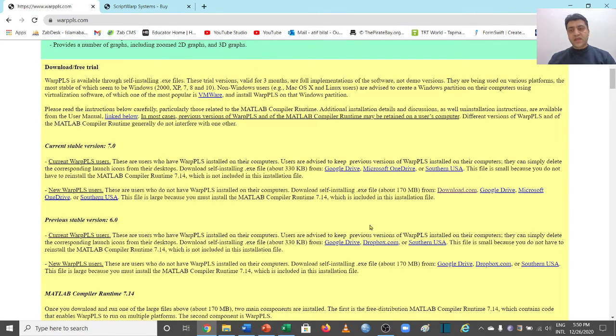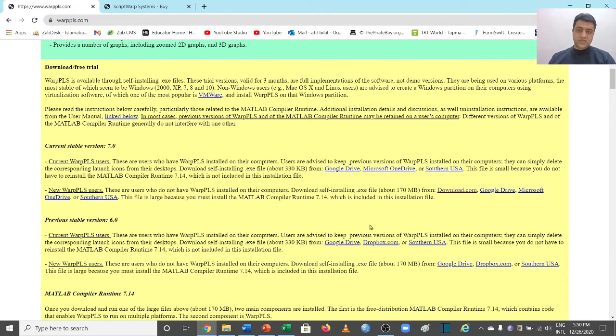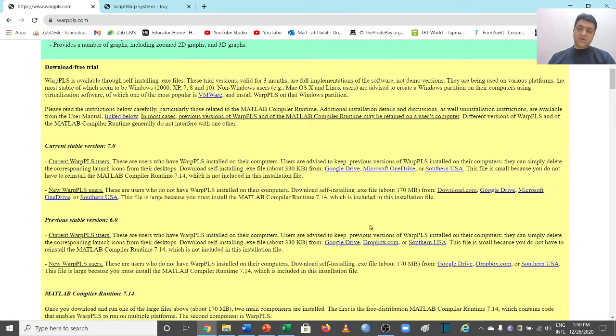So this is all about how to install and use the WarpPLS three months trial. Thank you very much.